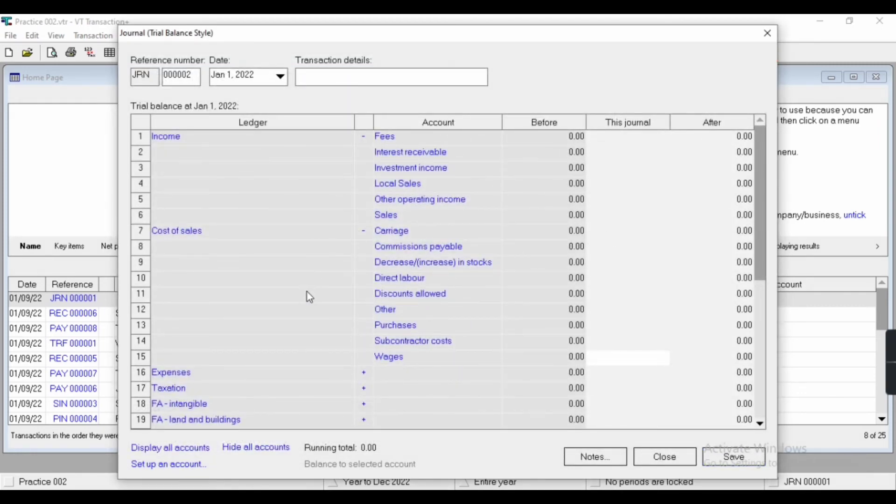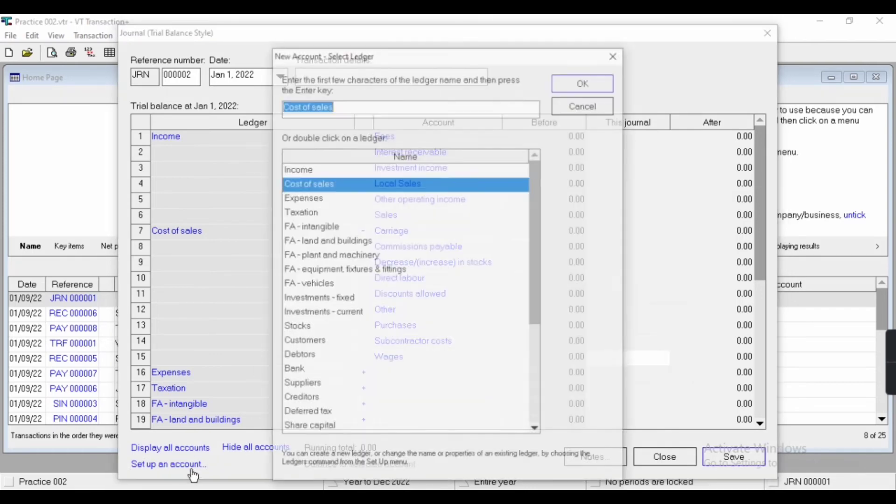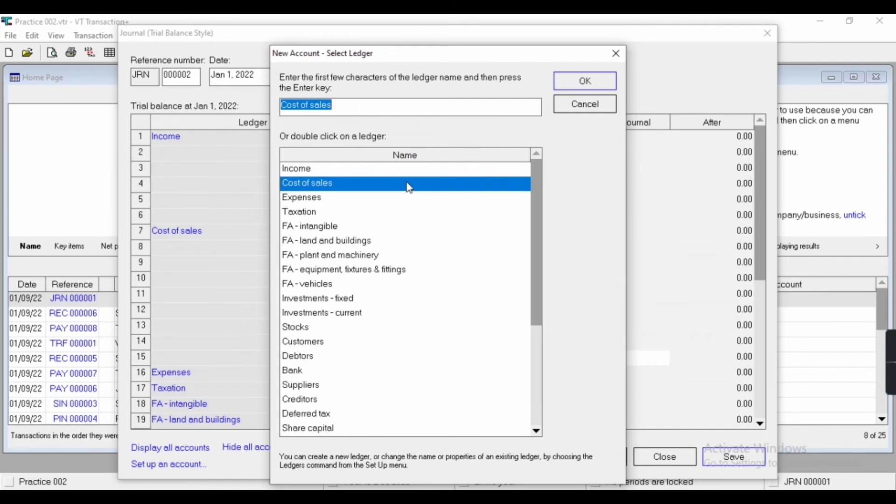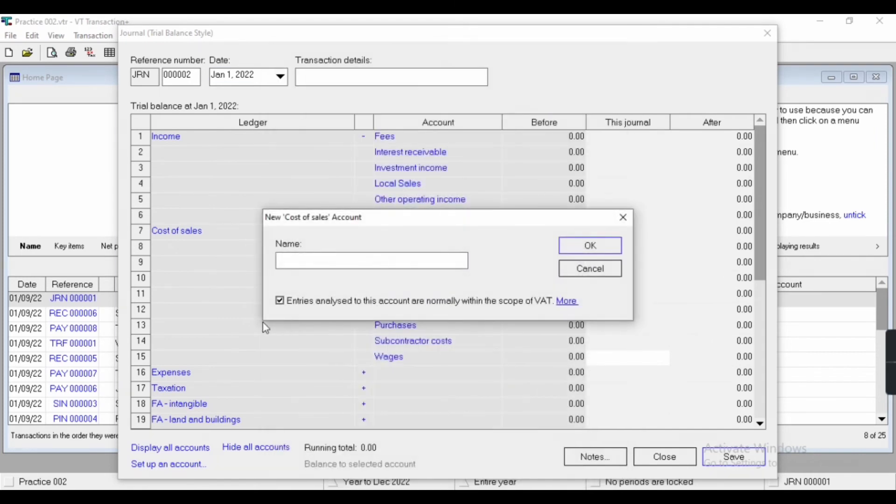During the creation of any subledger, you have to select this checkbox. You have to select this checkbox if it is within the scope of VAT.